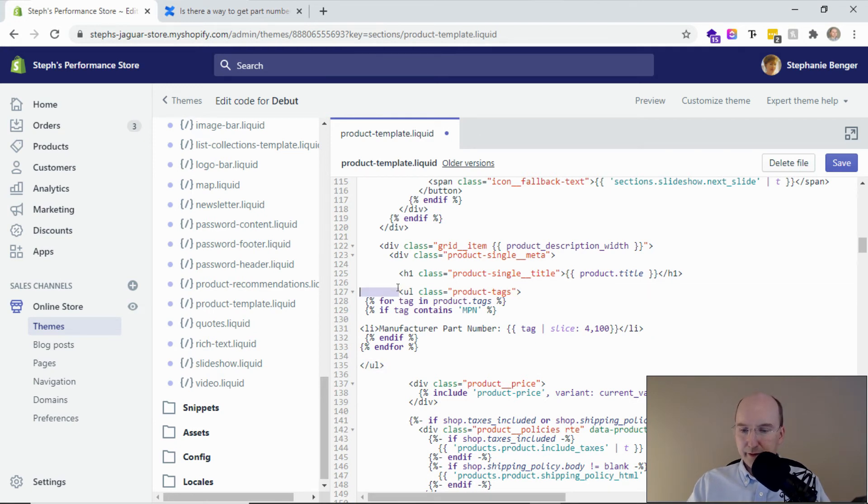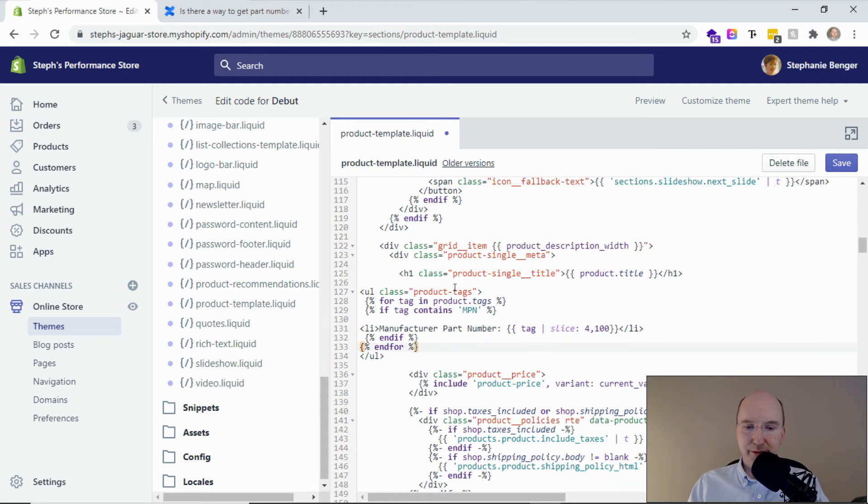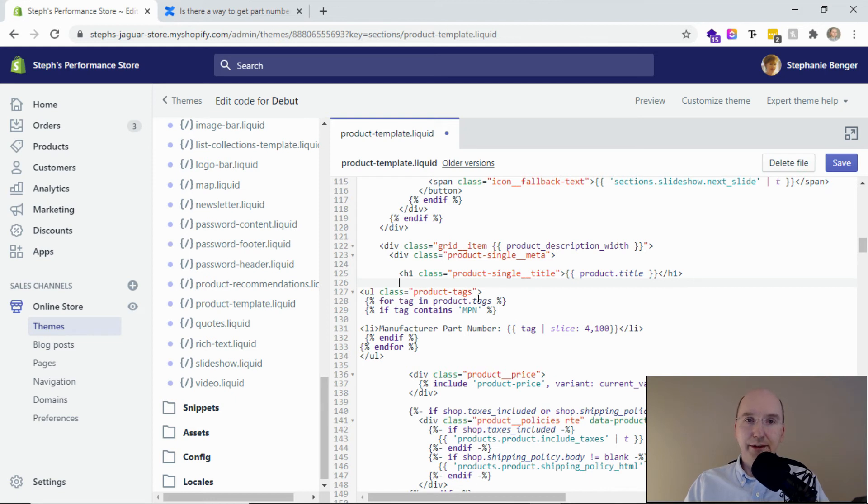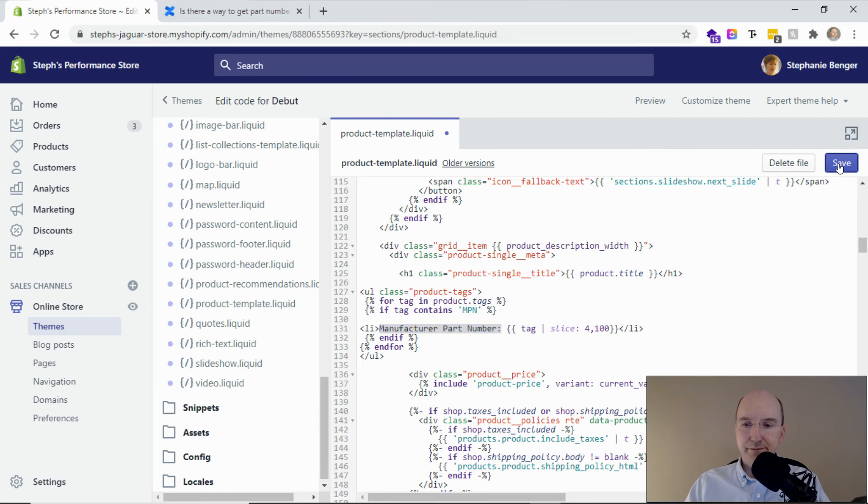We can also format it a little bit better too, but this is just quite a simple addition. So what this is doing is it's saying, for each of the product tags that are included, look for the MPN. And if you find it, then add a new item called manufacturer part number. I want to save this now.